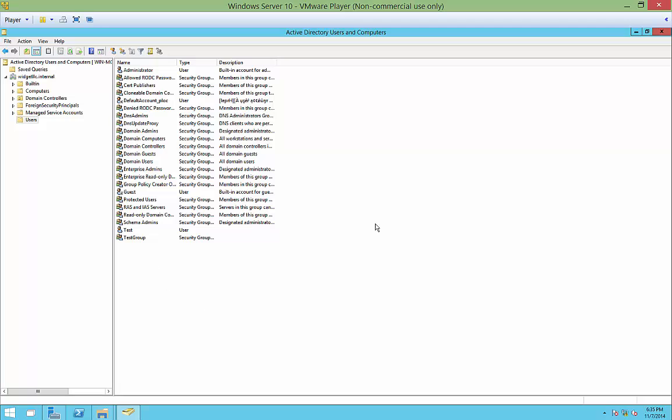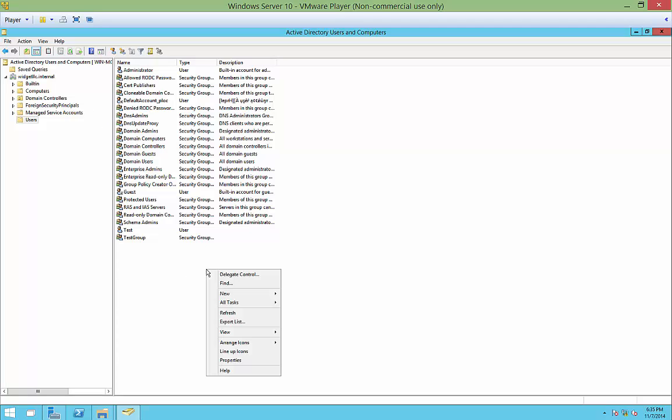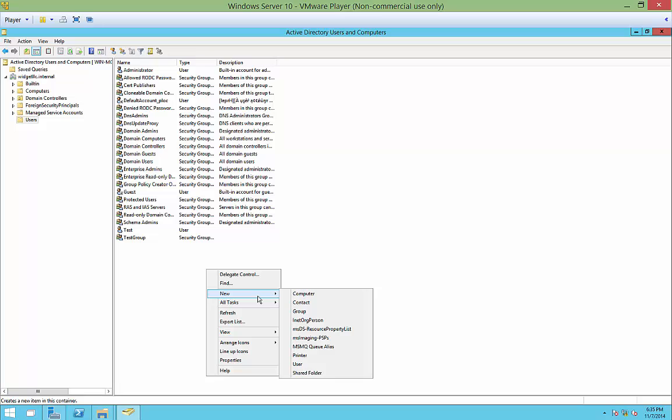So let's go ahead and open up Active Directory Users and Computers from Server Manager under the Tools menu. And once it's all opened up, we're just going to right-click anywhere inside the folder that you want to create the group. We're going to do it under Users, and choose New, and choose Group.